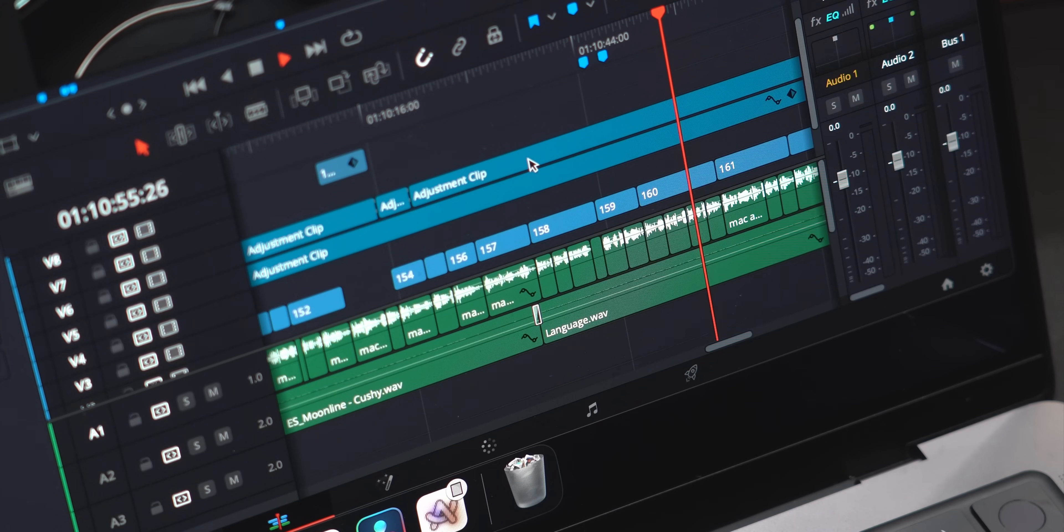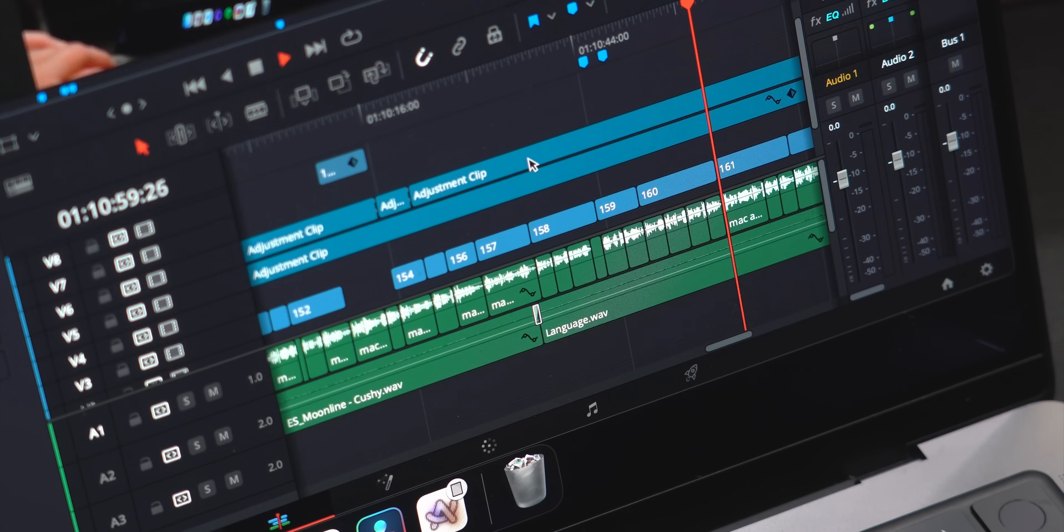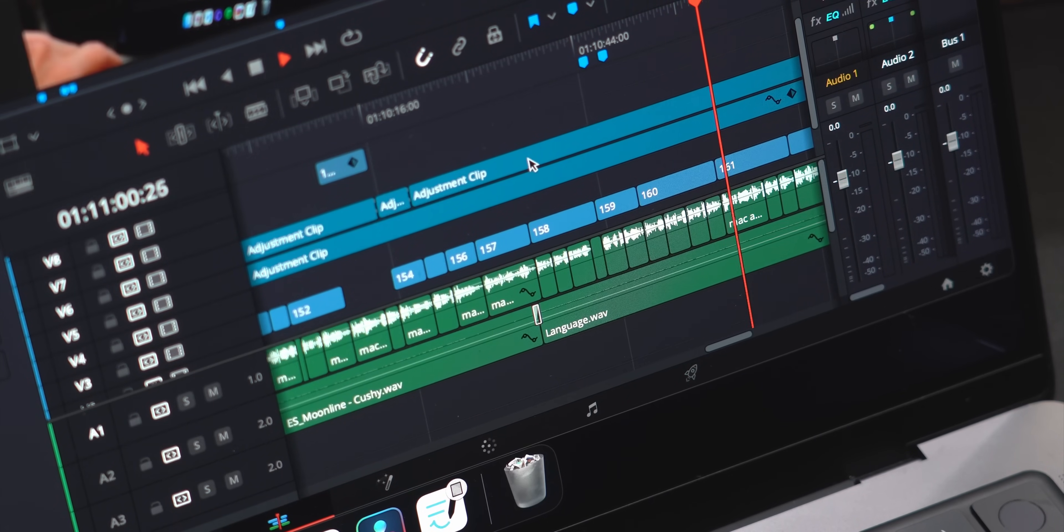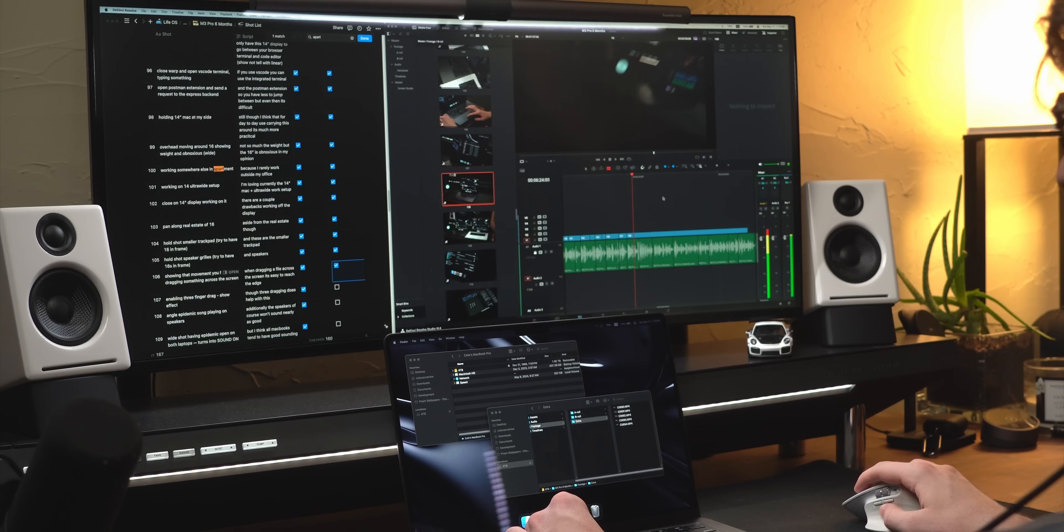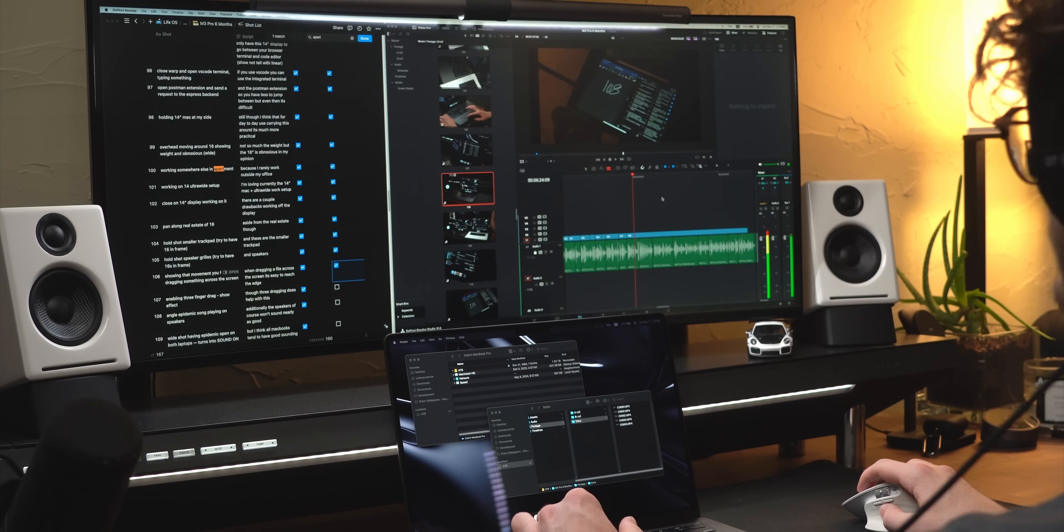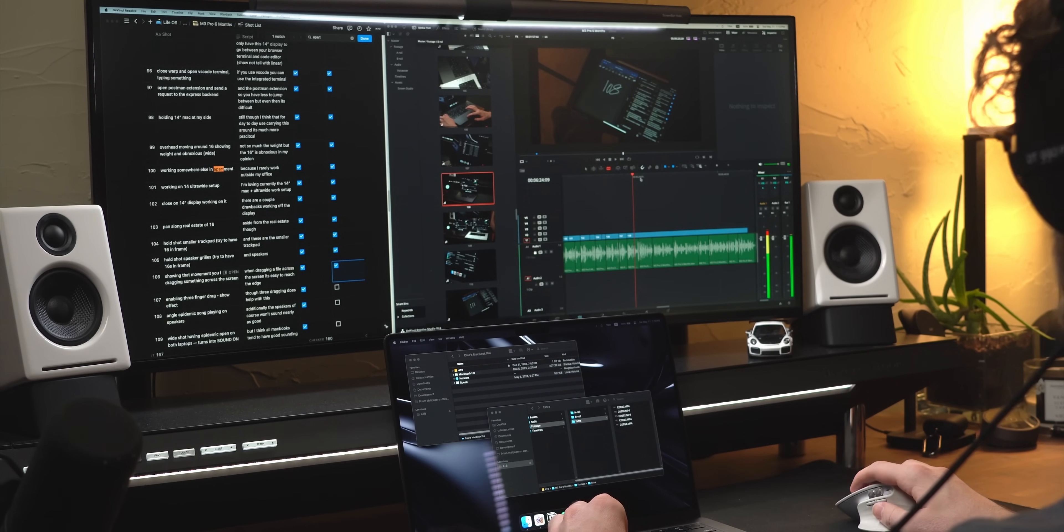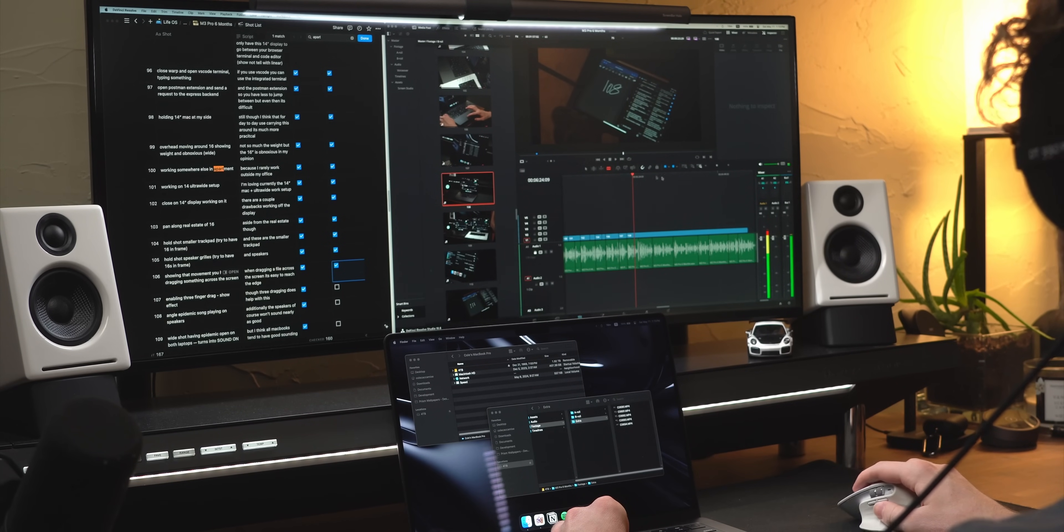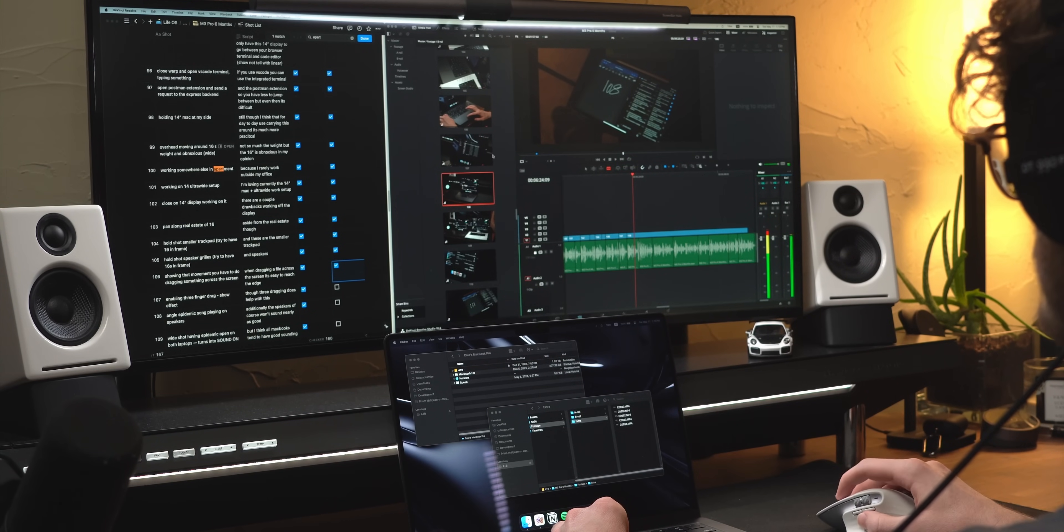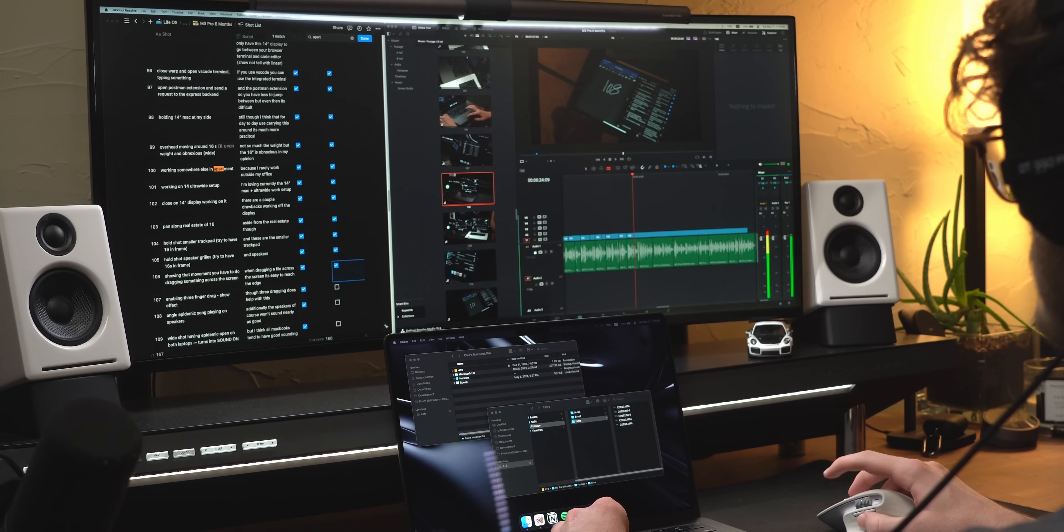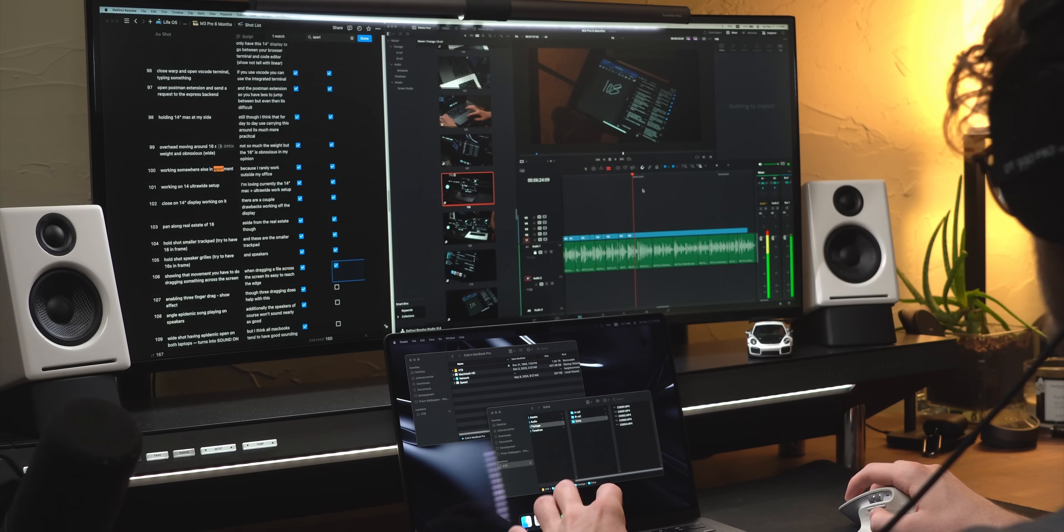I edit on a 4K timeline with a couple layers of H.264 footage, along with some music and color corrections. That said, I find that pretty often when I'm editing in Resolve, I'll get lag spikes that last multiple seconds at a time, which make it harder to get in the flow and quickly edit these videos.